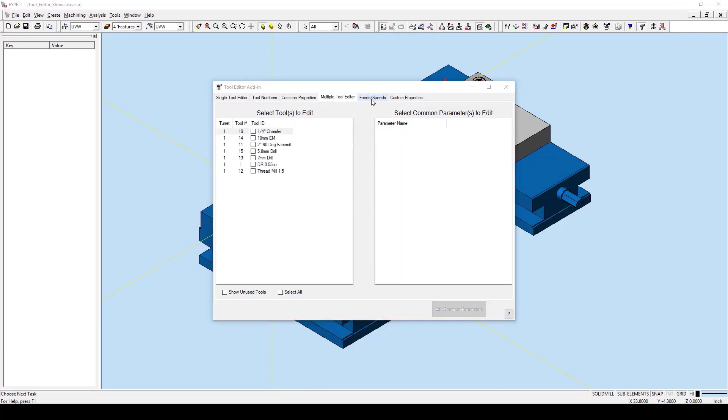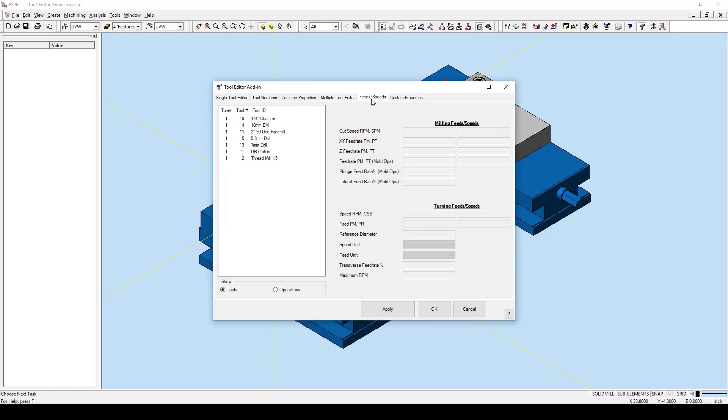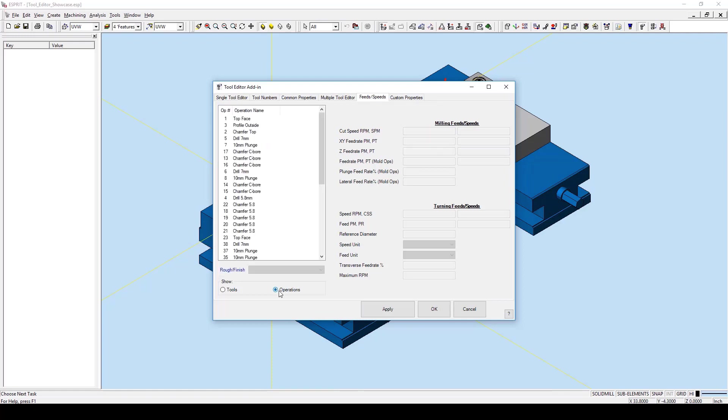Moving on to the speeds and feeds tab, this allows us to easily set the speeds and feeds for specific operations, or to set the speeds and feeds for all of the tools operations at once. As you can see here, we can switch easily from either the tools to operations.